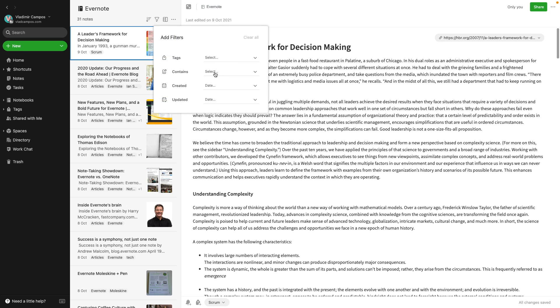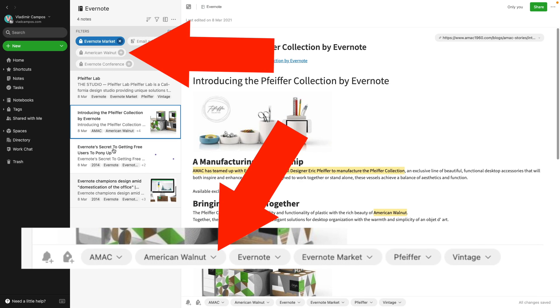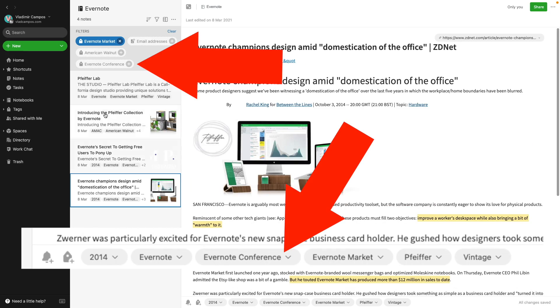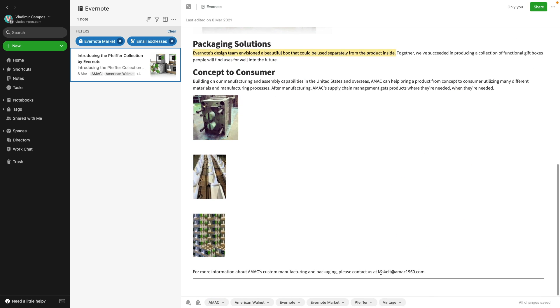I've been testing this filter for a while, and I think I understand how the suggested tags and notebooks work. For example, if I select the Evernote Market tag, I have four notes inside the Evernote notebook with that tag. The filter suggests two other tags present on those notes. What about this email address tag? There's one note that has it — here it is. Before filters existed, the only way to perform an advanced search combining many elements was by using search operators, but they're still useful today, especially for filtered notes widgets.